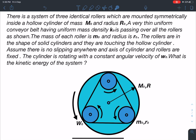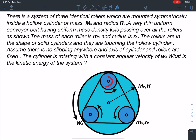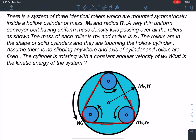There is a system of three identical rollers which are mounted symmetrically inside a hollow cylinder of mass M₀ and radius R₀. A very thin uniform conveyor belt having uniform mass density K₀ is passing over all the rollers as shown. The mass of each roller is M₀ and radius is R₀. The rollers are in the shape of solid cylinders and they are touching the hollow cylinder. Assume there is no slipping anywhere and the axes of the cylinder and rollers are fixed. The cylinder is rotating with a constant angular velocity of Ω₀. What is the kinetic energy of the system? Since the outer cylinder rotates at Ω₀ and there is no slipping, the inner solid rollers will also rotate, and along with them this belt will also rotate.